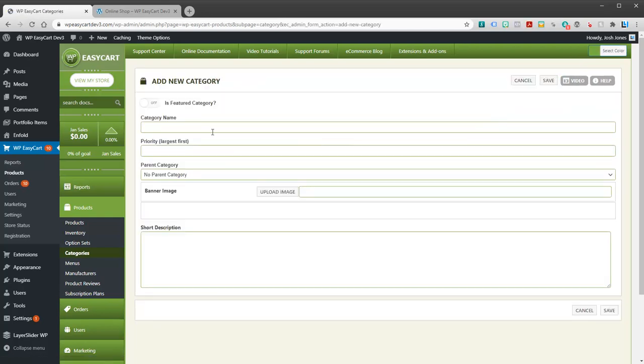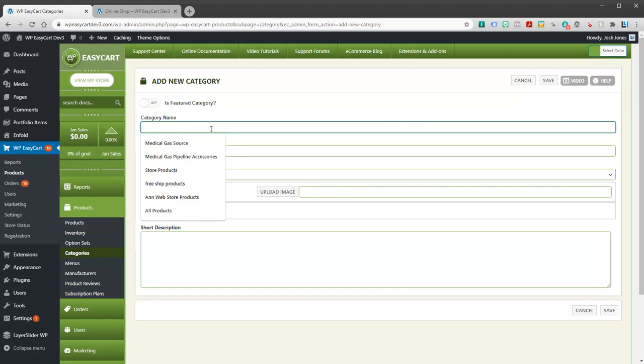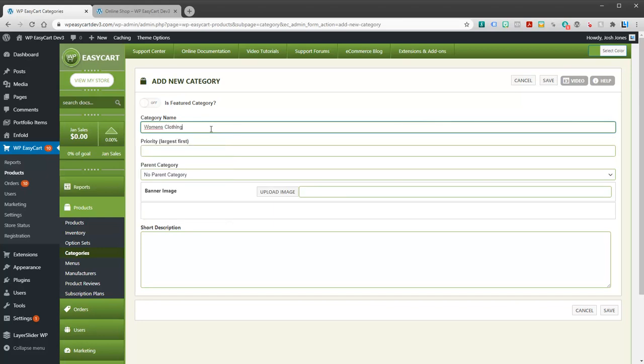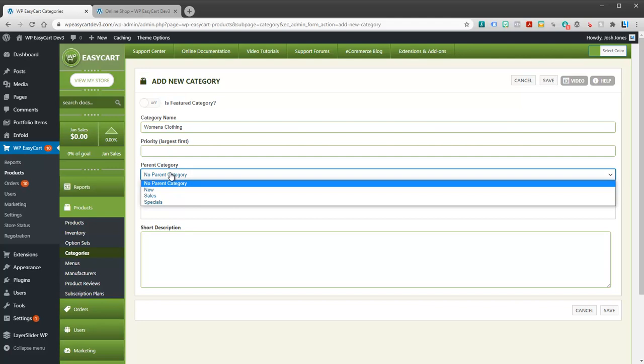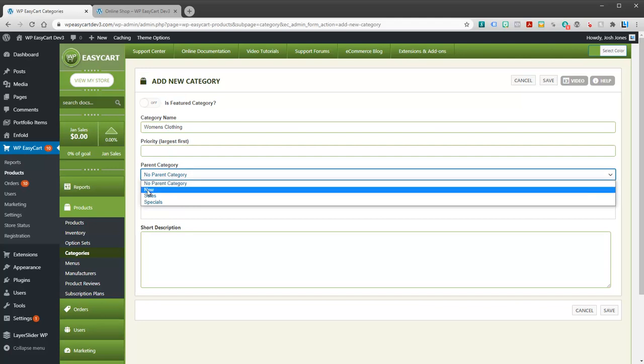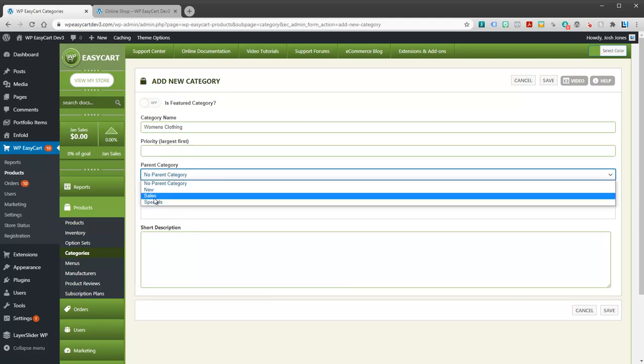And I'm going to call this women's clothing. And you can give it a priority. Some of this information isn't necessarily needed unless you start to tier your categories or if you like to push one ahead of another when you display them. You can also have parent categories. For example, women's clothing might exist underneath.